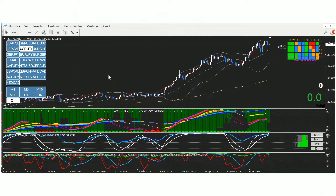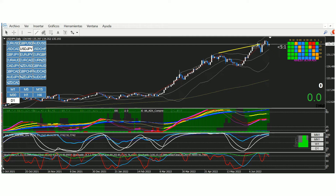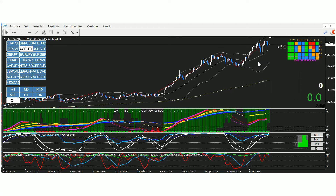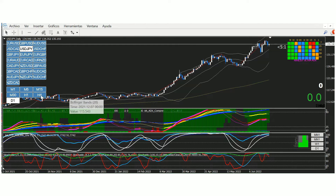Vemos ahora el dólar yen en timeframe diario. Mucho cuidado con esto porque aquí sí hay una divergencia en diario que no está pagada. Vamos a esperar: hay divergencia en el RSIOMA. Que exista divergencia no significa que el precio vaya a caer. Todo nos apunta a semanal y mensual alcista, y diario 89 y 144 también alcista.